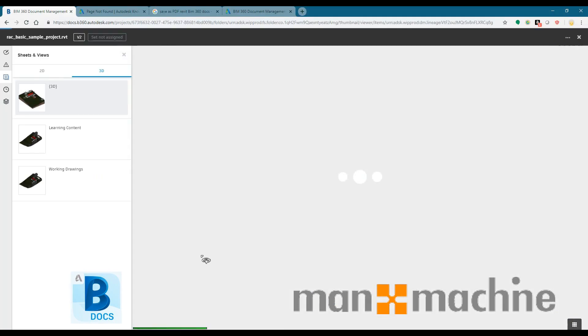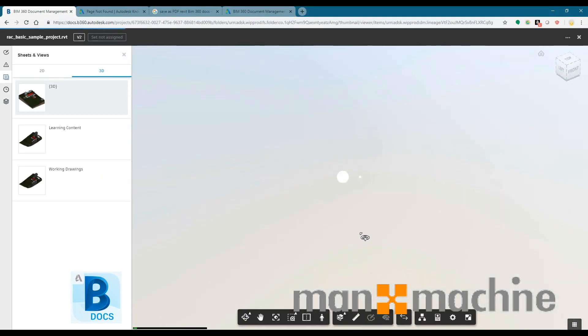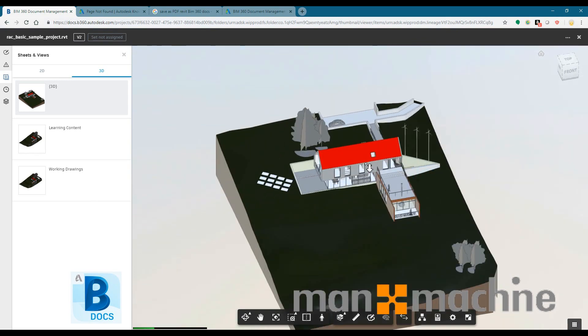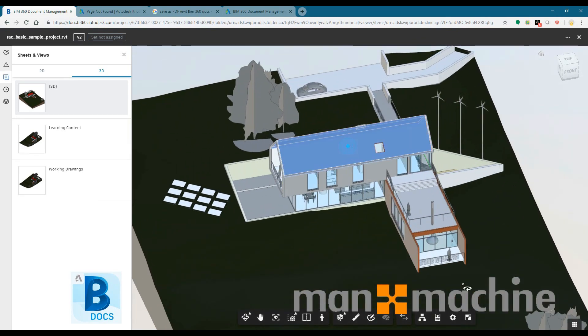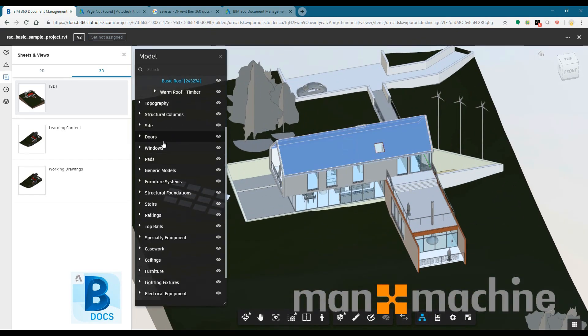So as well, once we have that model uploaded, we have the option to be able to view it, we can break that model down.